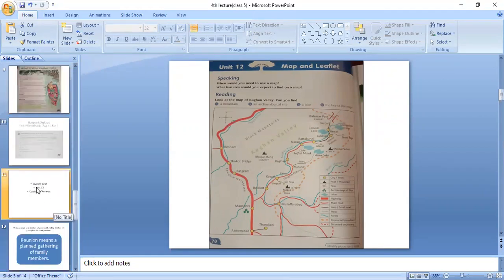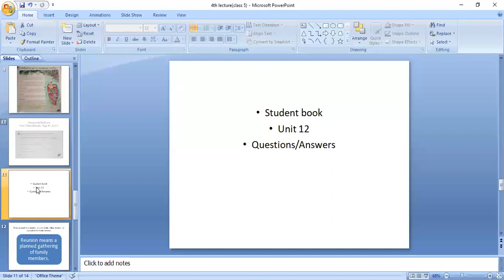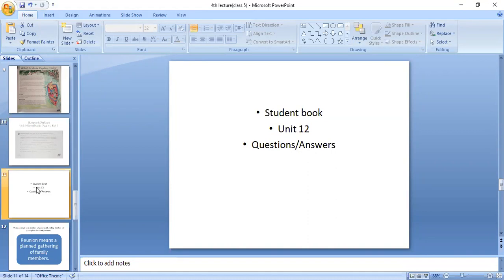Now we are going to do question answers quickly. We read question number one on Friday: What is the name of the town on the northwest of Mansehra? The answer is Battagram. The name of the town on the northwest of Mansehra is Battagram.